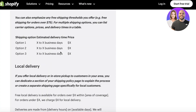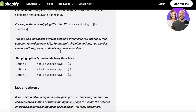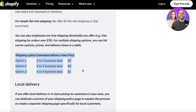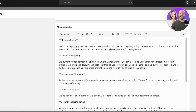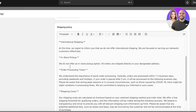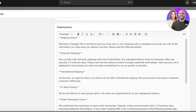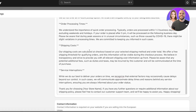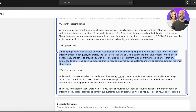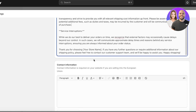Scrolling down in the template policy, you can add the particular type of rates you're offering. I'm offering a flat rate, so I don't have to display it separately. Shipping costs are calculated at checkout based on the shipping method and order total. We offer a free shipping threshold for qualifying orders, and duties and taxes will be incurred by the customer — this is already included in the pre-existing policy.